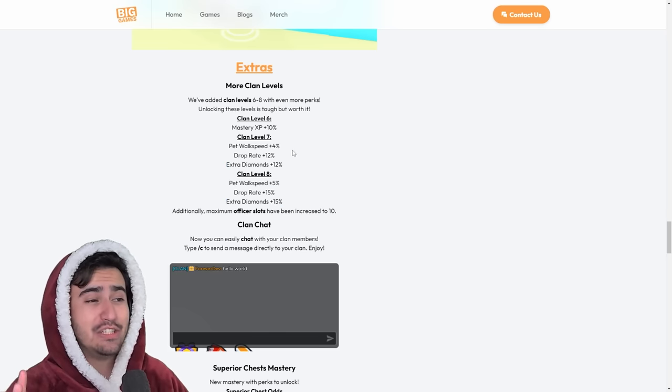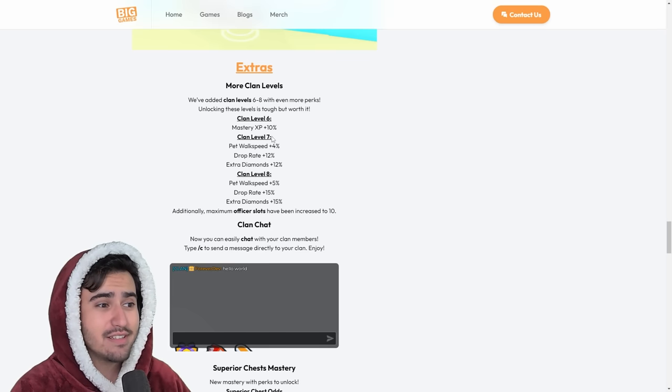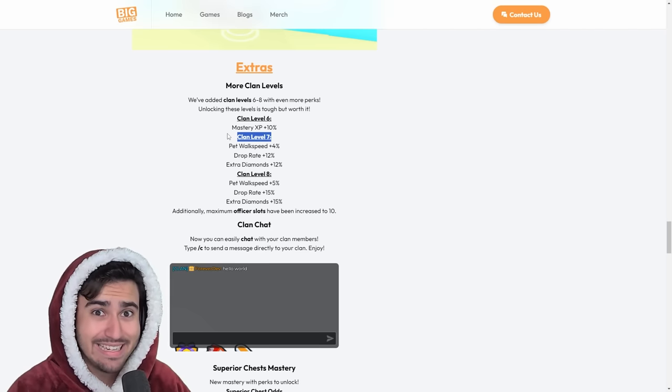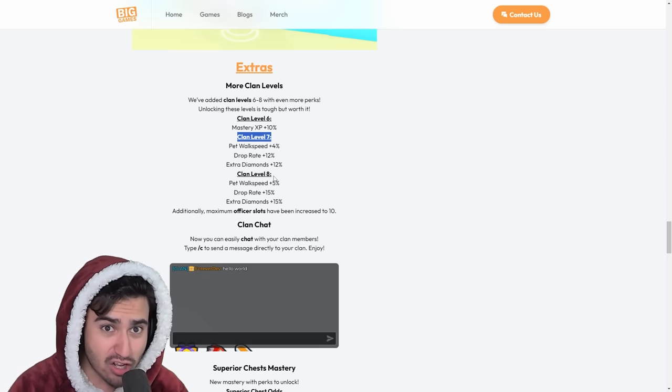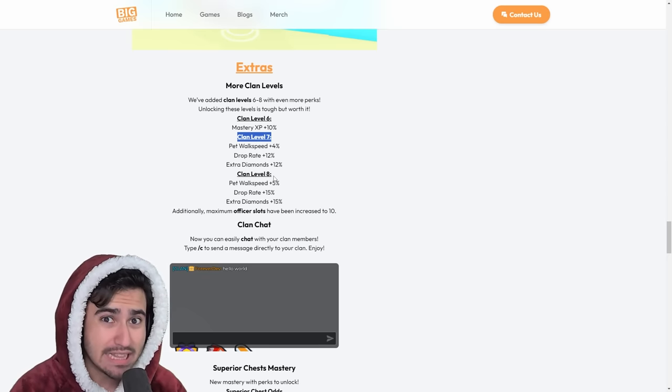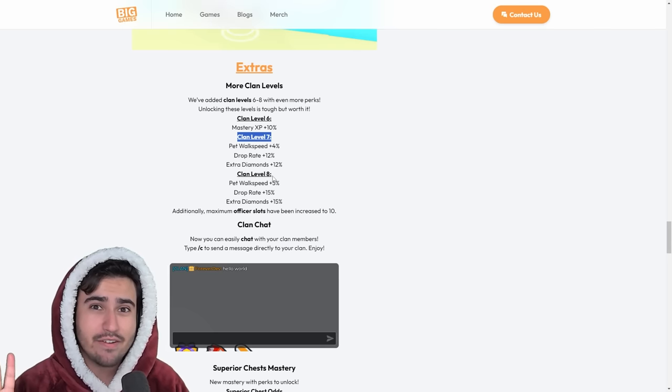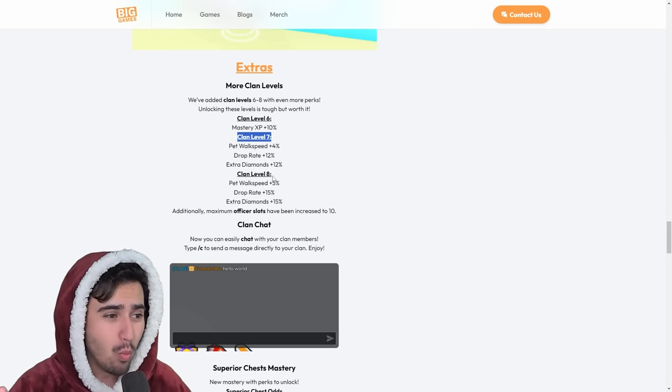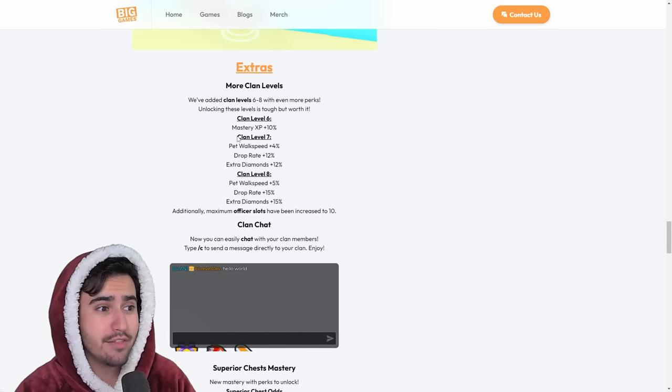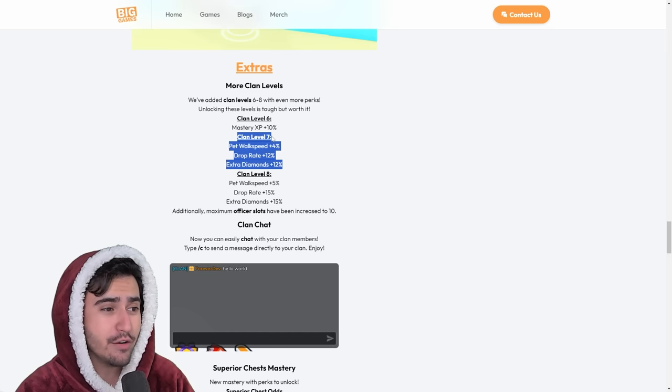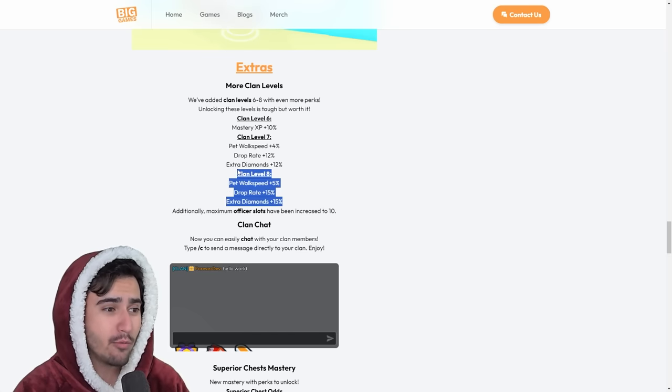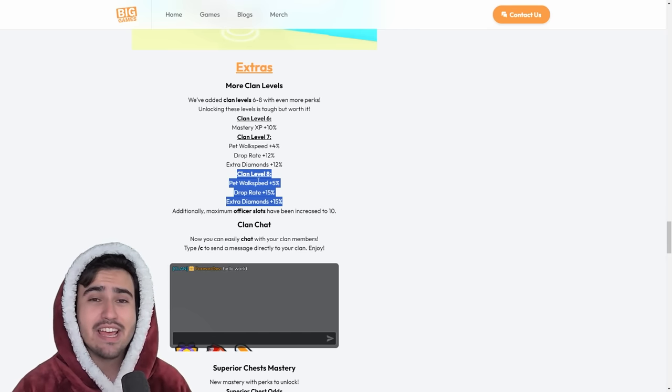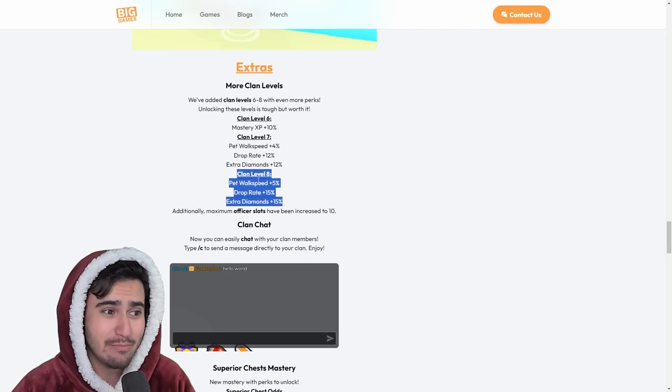Now, what they don't tell you in these patch notes is that clan level 7 cost 5 billion diamonds and clan level 8 cost 75 billion. And yes, you guys, that is 75 billion with B. 75 billion diamonds. I don't know what they were thinking. Now, personally, my clan came together to raise enough funds so that we could afford clan level 7. But I don't know who in their right mind is going to be able to afford clan level 8, except for the top pay-to-win clans that are in the game.